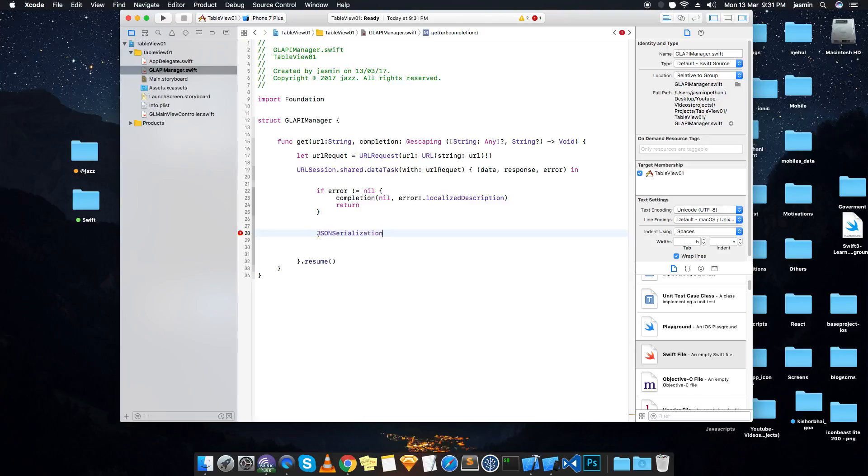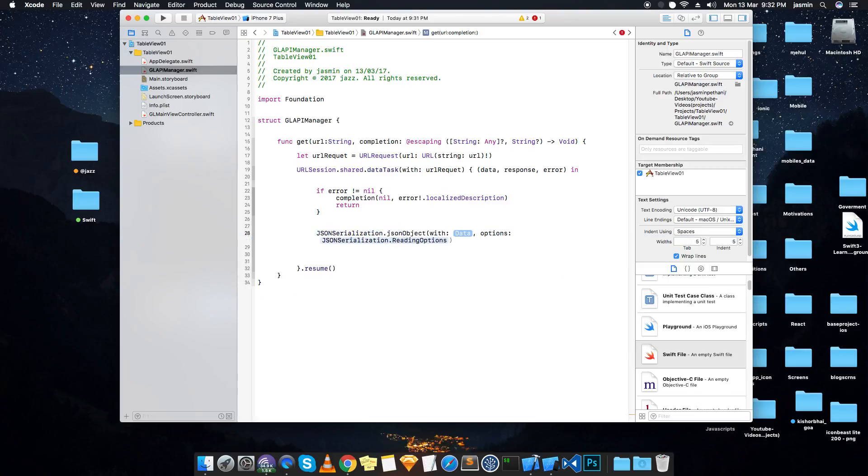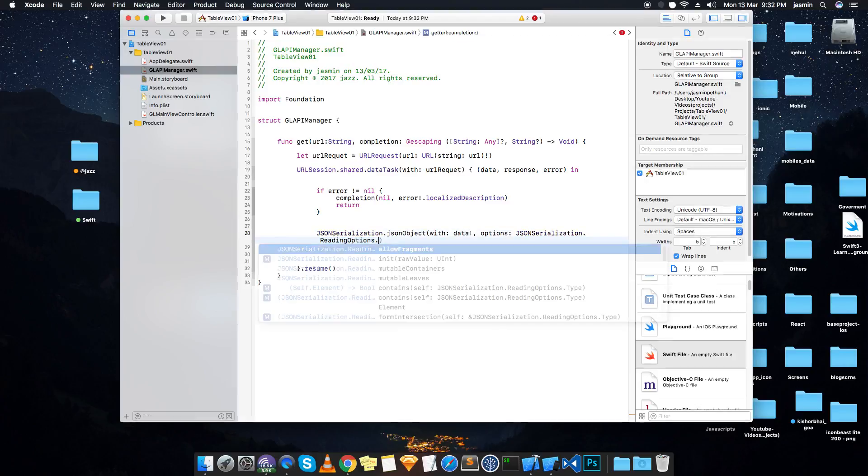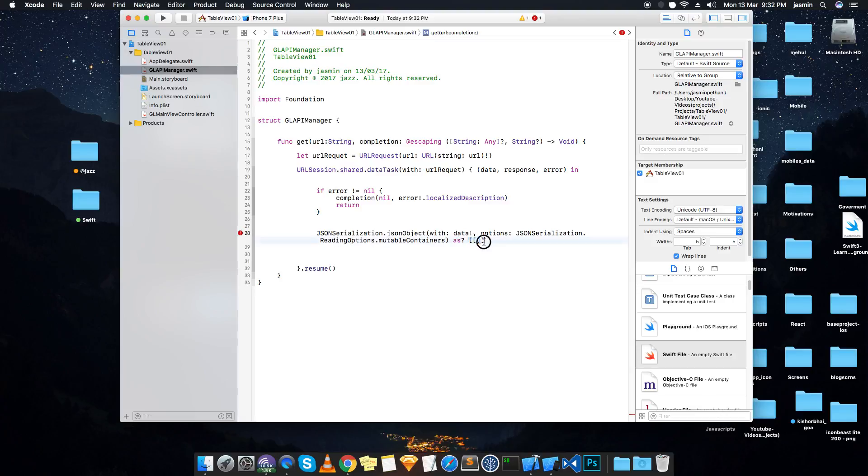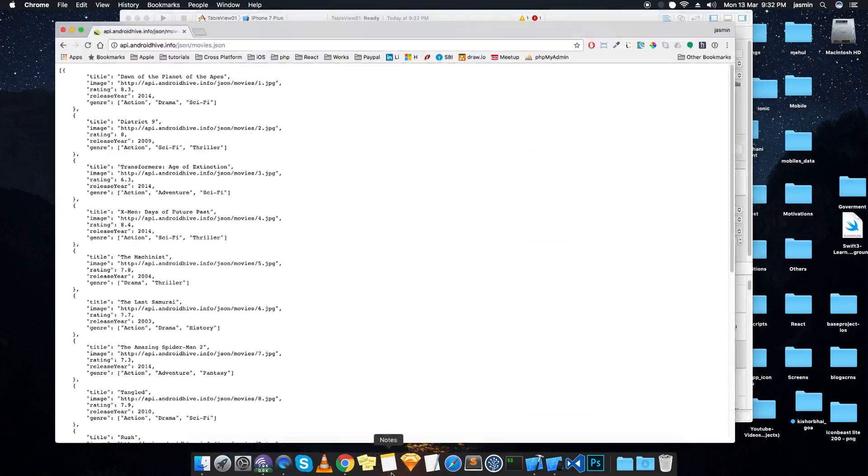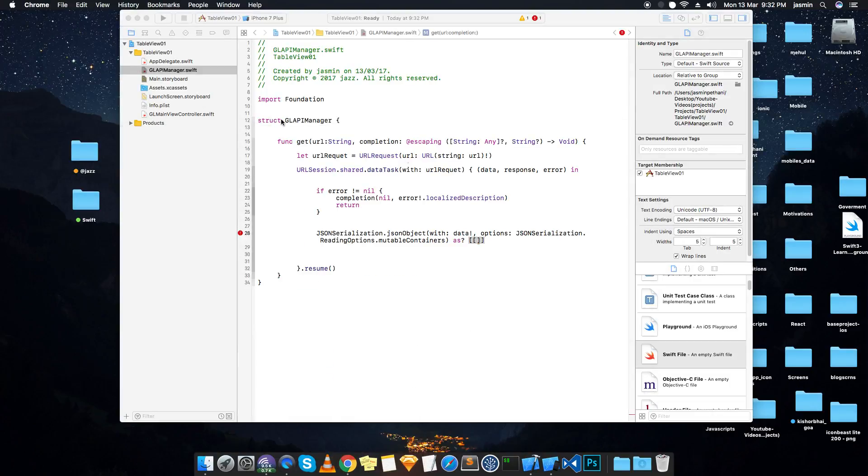So JSON object is the data, parse the data, reading method is allowable container. Please remember friends, while you are type casting, which kind of data is coming from the service? We are passing an array of dictionary, so it must be an array of dictionary.